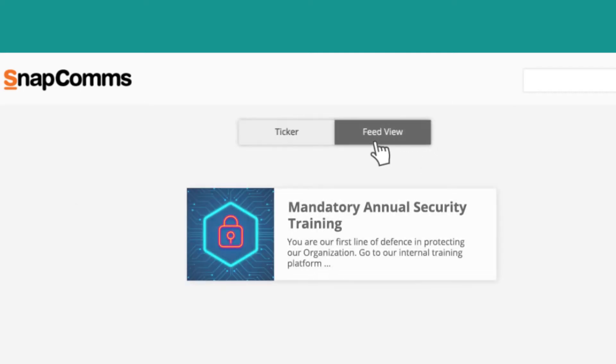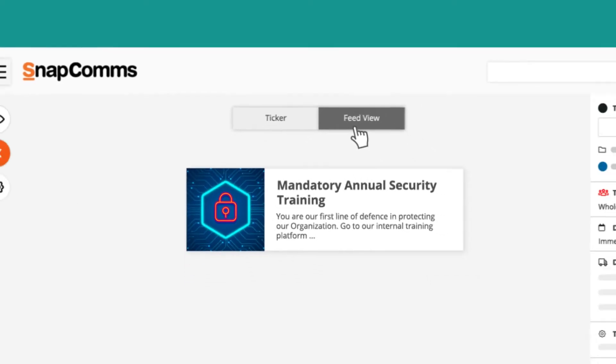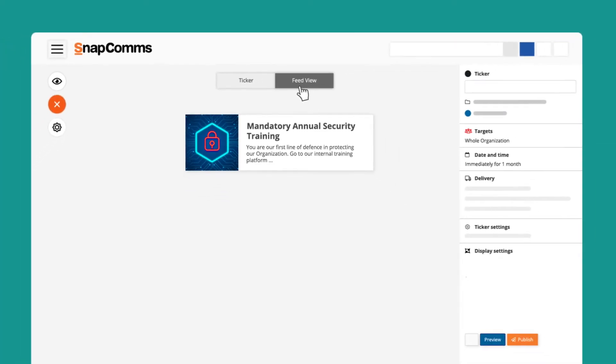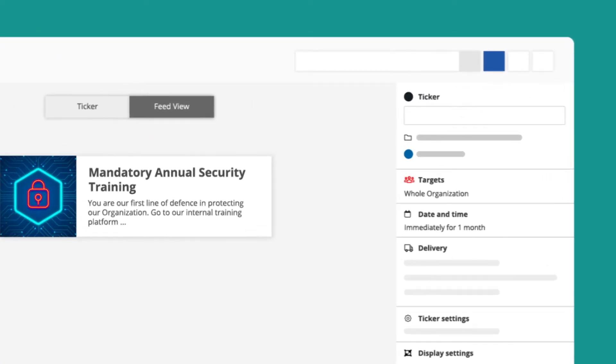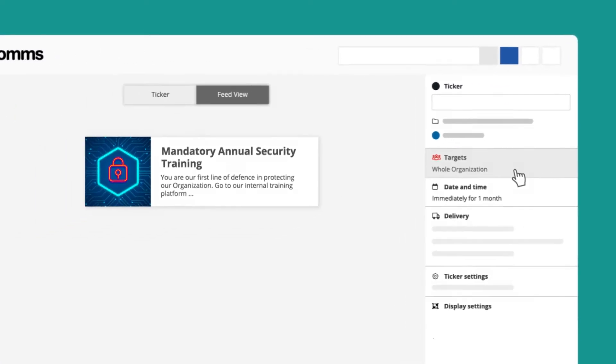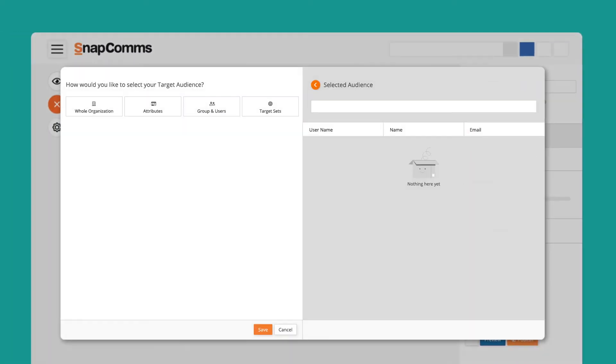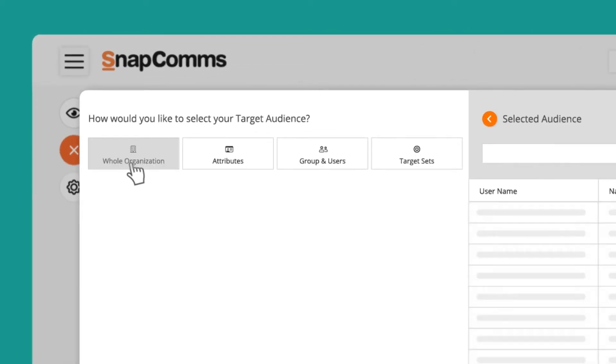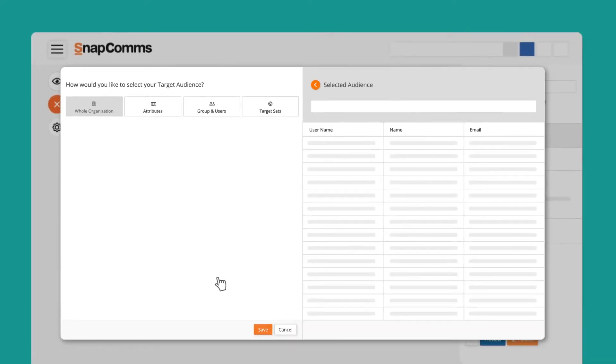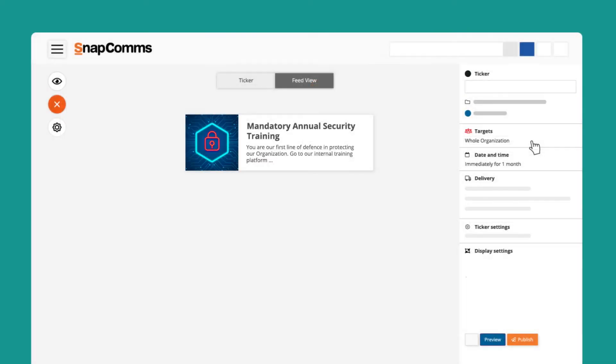For the feed view you can add a title as well as a more comprehensive description. Next, select your target audience for this notification, whether that be the whole organization or a certain group or individuals.